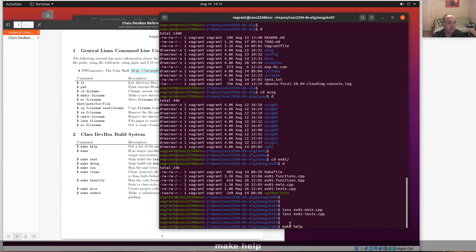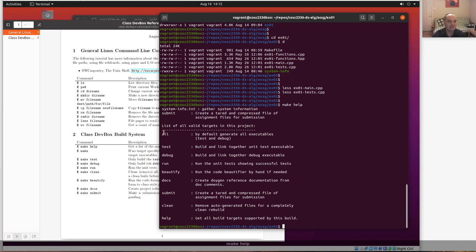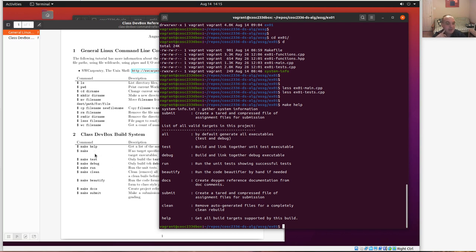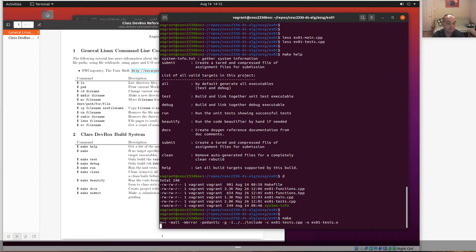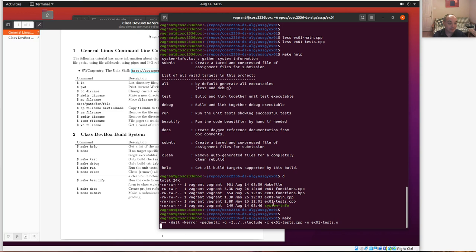I've set up the makefiles so you can get a list of valid targets. You can run 'make test', 'make debug', 'make run', or 'make beautify'. By default, if you just run 'make' without specifying a target, it performs 'make all', which builds both your test executable and your debug executable. Right now there are only .cpp source files and .hpp header files. Running 'make' starts compiling — it compiles files into object files, then creates the executables.